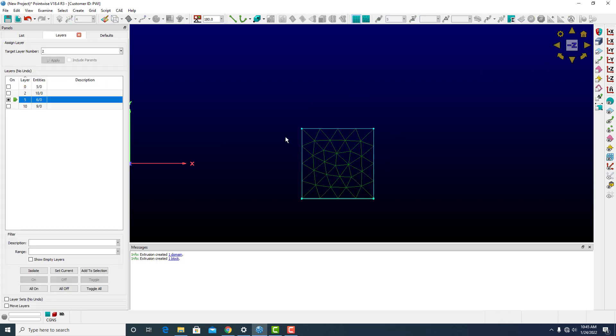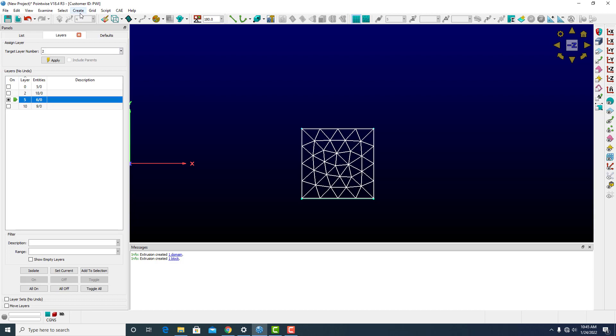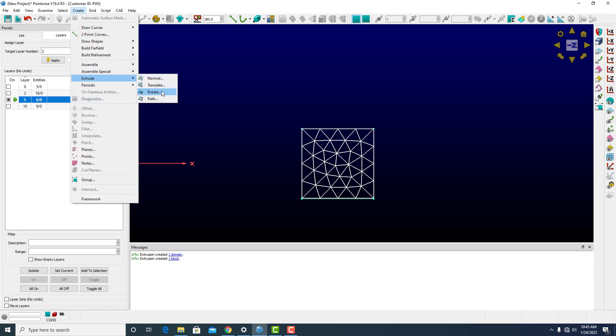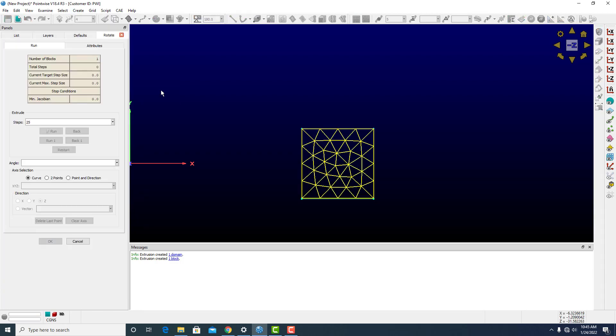What about an unstructured domain? Yep, we can rotate them also. Create, extrude, rotate.